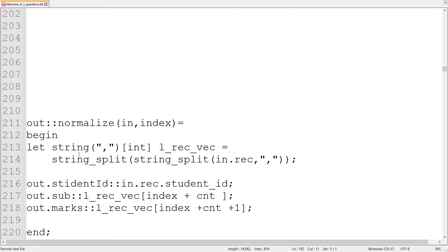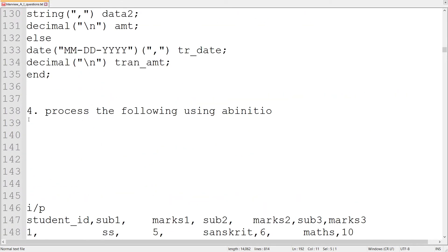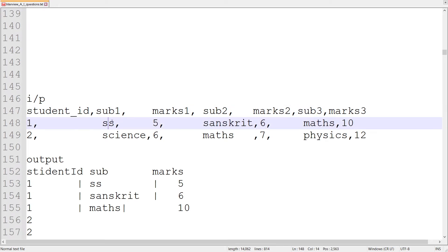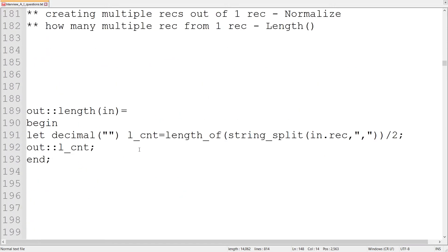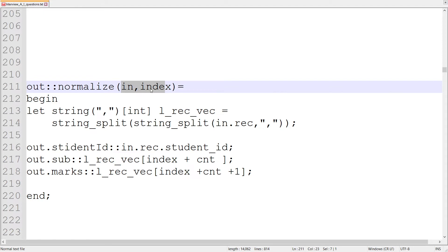Now how are we going to assign our output in the normalize component depending upon the particular index? We will be creating a vector out of these fields and then assign student ID, subject, and marks depending upon the index.